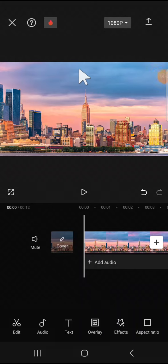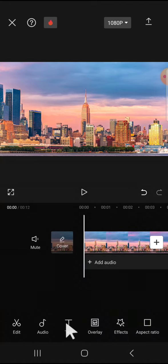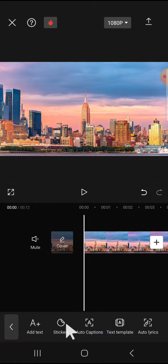Hello guys, welcome back to the channel. In today's video I'm going to show you how we can add text to speech with a voice effect in CapCut. Here I have created a project on my CapCut, and first of all let's just add text to our video. We can tap on the text option and tap on add text.